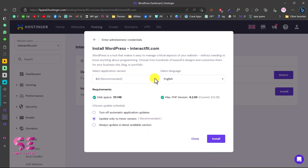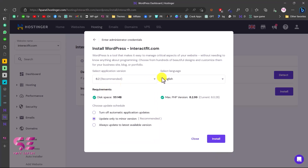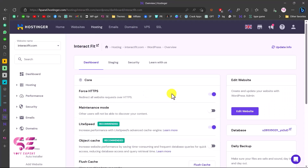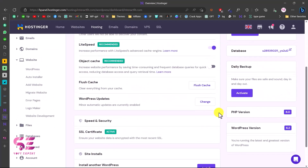You can select the WordPress version — the most recent one is recommended. You can choose your website language; the database and PHP version settings are fine as defaults. Select to update only minor versions, then click Install. That's it — WordPress will now be installed on this domain.